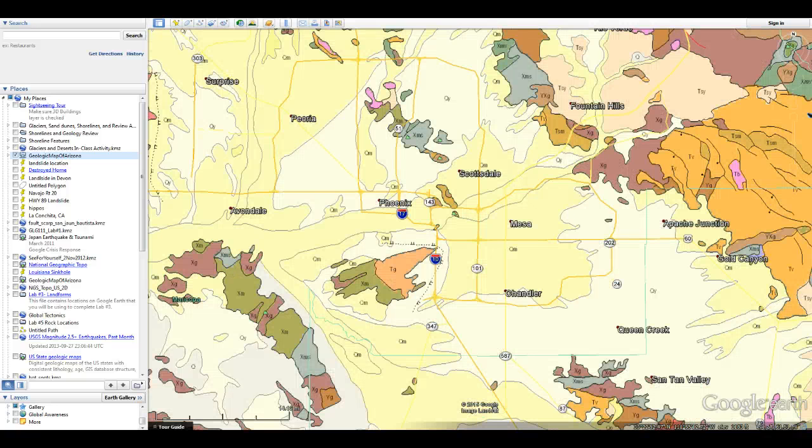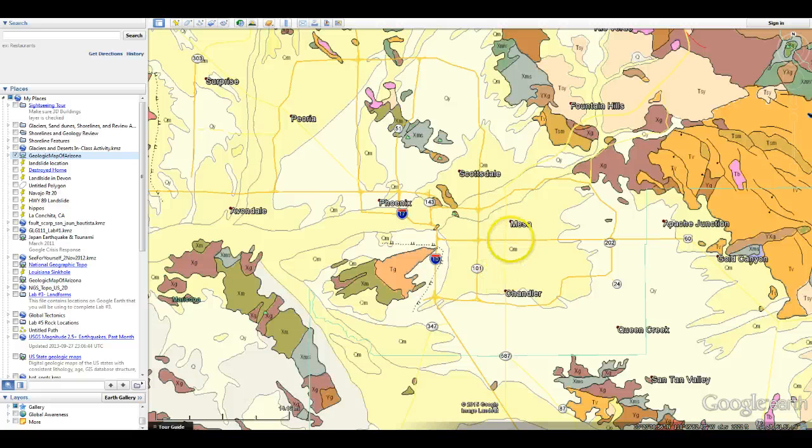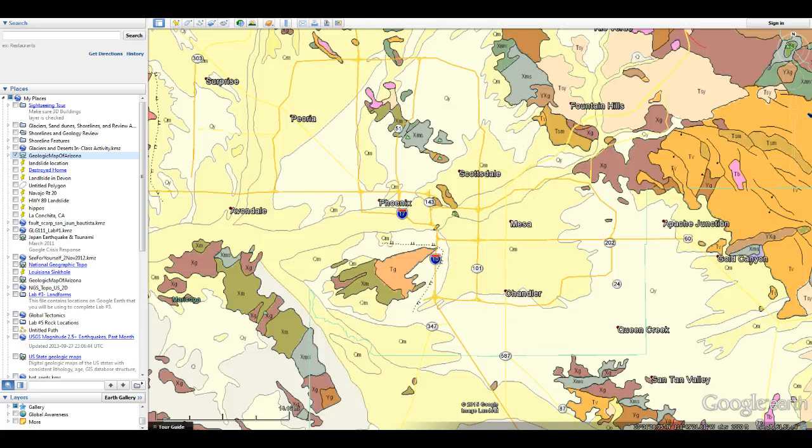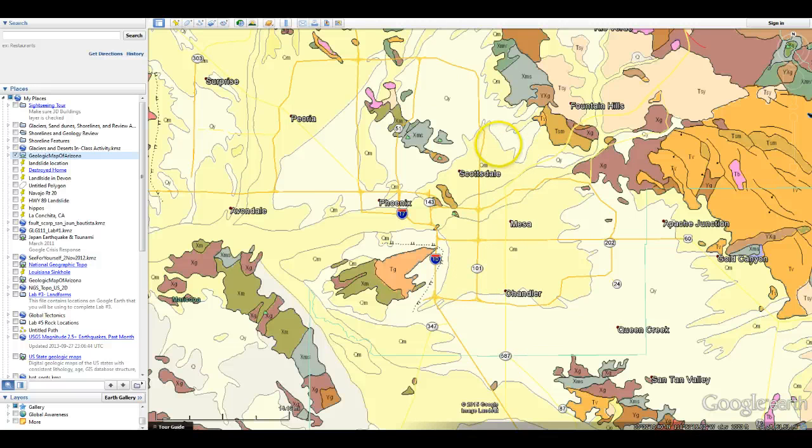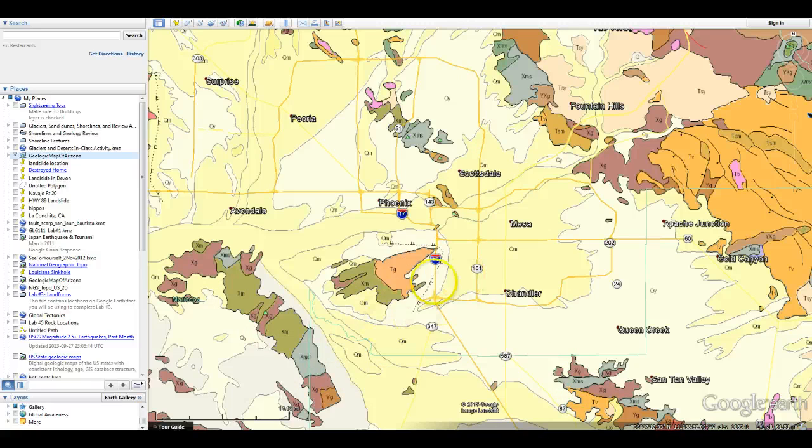If we look, there's some easy things to recognize. For one, these kind of light yellow colors, those are the valleys. That's the nice flat places where people tend to live. And then the colorful stuff, at least down here, are going to be our mountain systems.